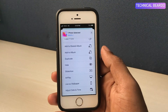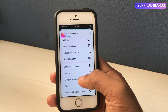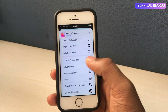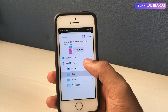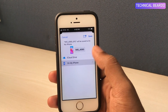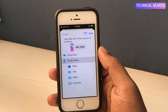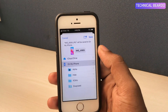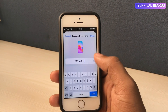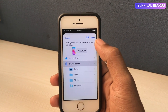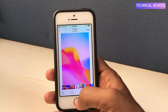In the share options, scroll down until you find Save to Files. Open that and here there are two options: iCloud or On My iPhone. Choose On My iPhone and save it wherever you want. You can rename it if you want, or else just save it, then click Save.